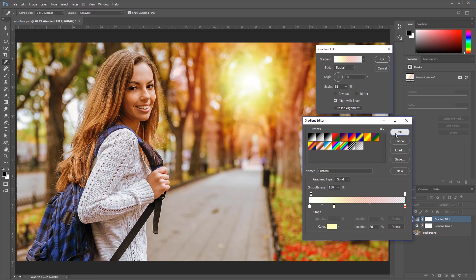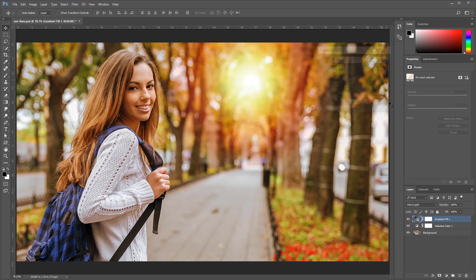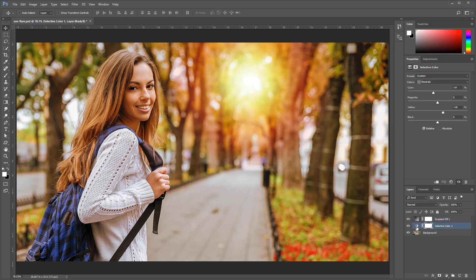press OK once again, and now I can adjust the selected color adjustment layer to include more red. So, I'm going to go into the cyan and reduce it even further,